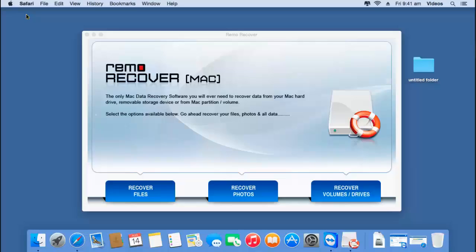This software can also be downloaded by you from the link that I provided below. I will now run this software on my Mac hard drive and show you how to recover data using it. After you have downloaded the software, just launch it on your Mac OS — here's how the main screen looks.